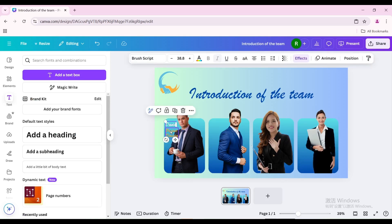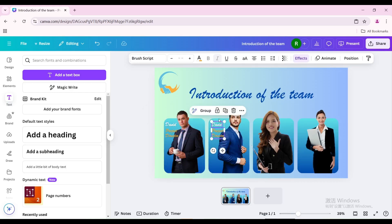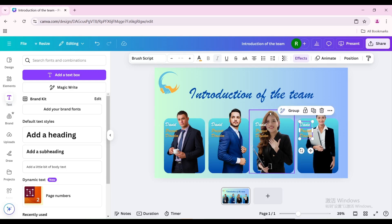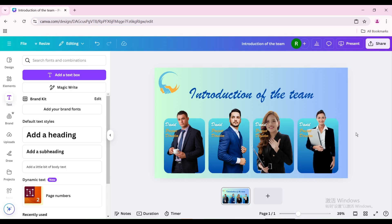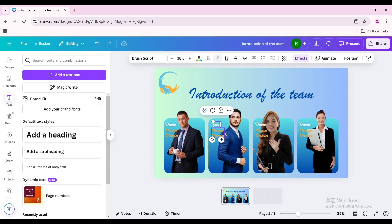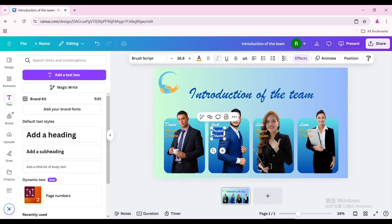Select both texts, copy them, then paste. Move to the left of the second person to introduce. Duplicate and move to the left of the third person. Duplicate again, then double-click the text box to type the name and job title for each person.